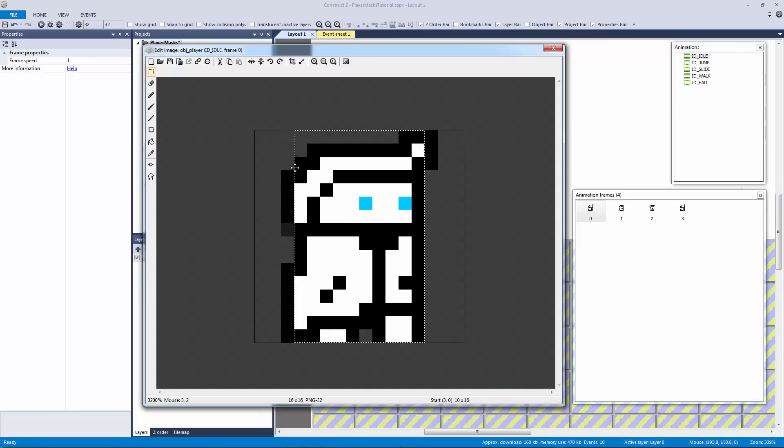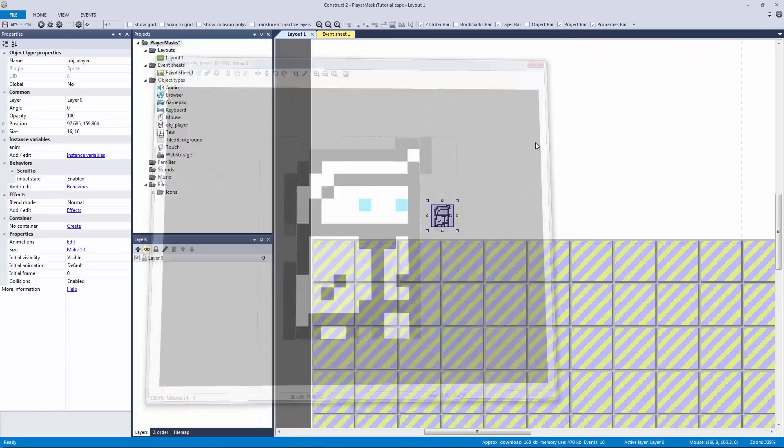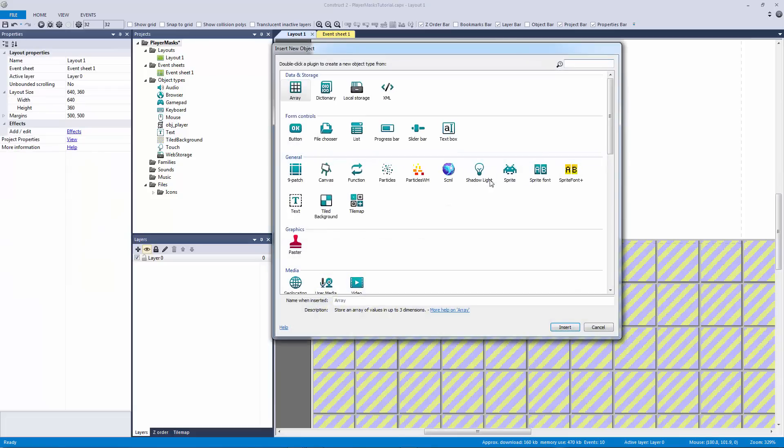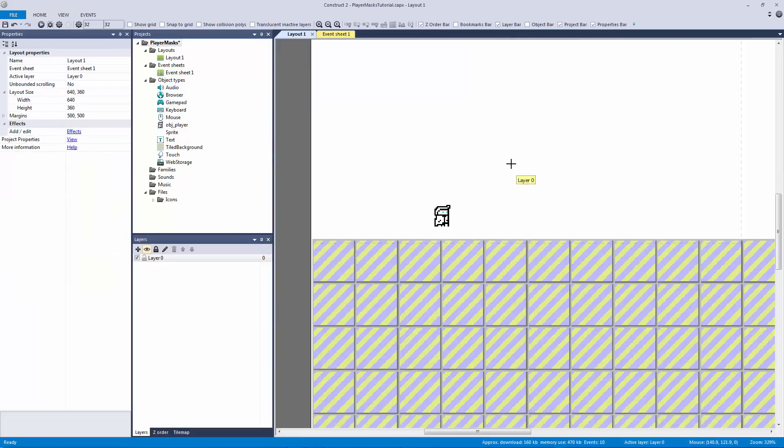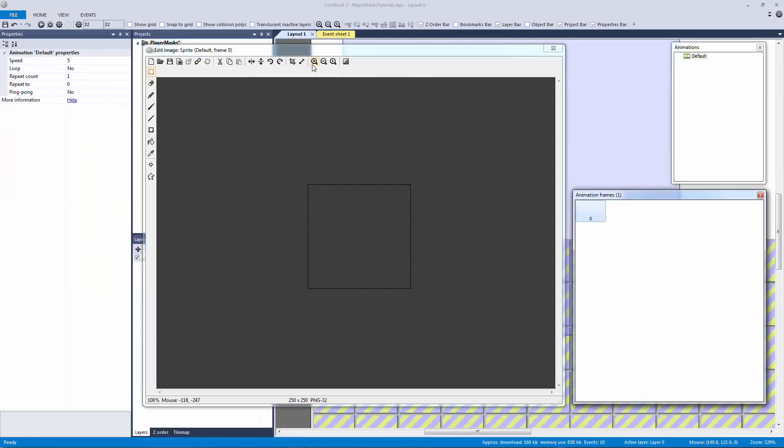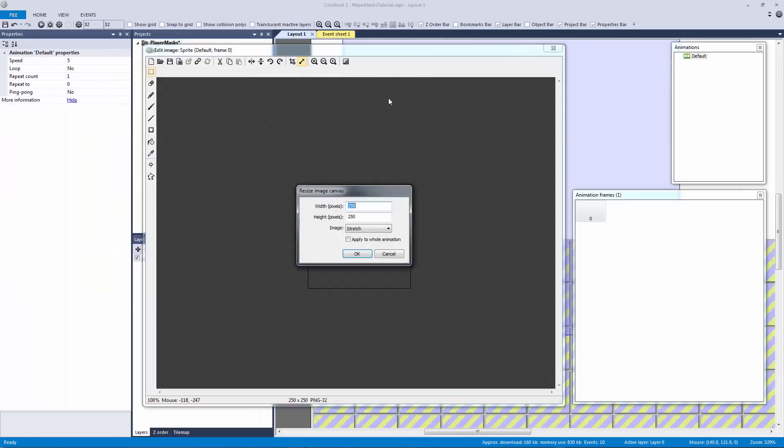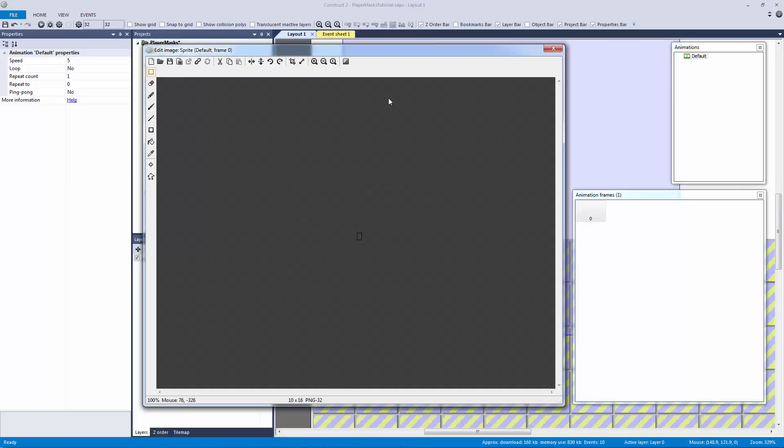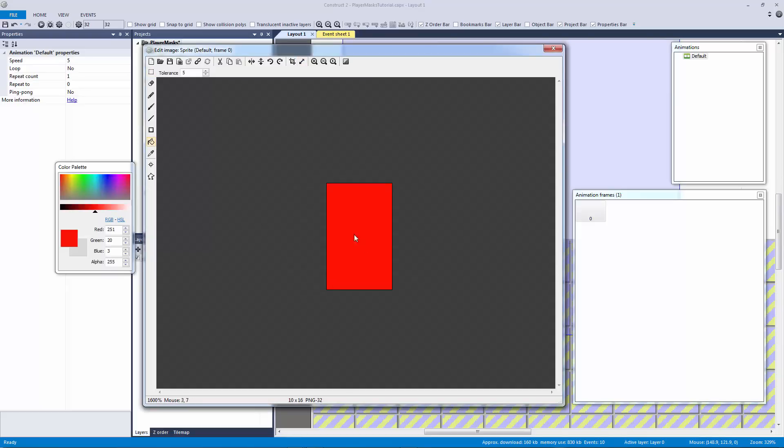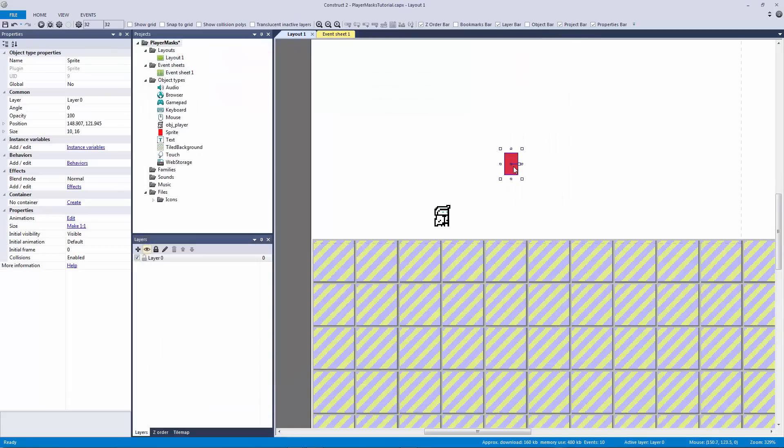This is going to be my mask size. So I'm going to double click, I'm going to make a new sprite and I'm going to make this sprite 10 by 16. And I'm just going to color this in. Usually you can just pick whatever color you want, doesn't really matter.